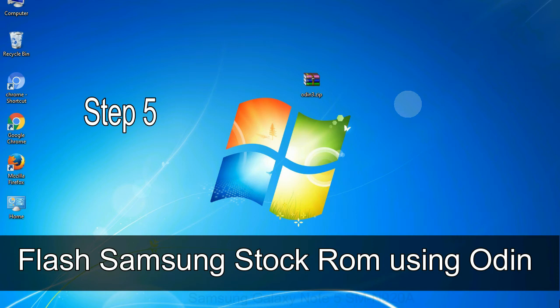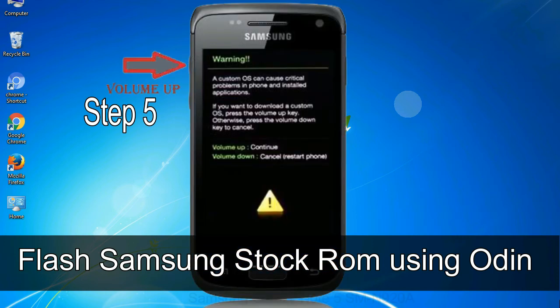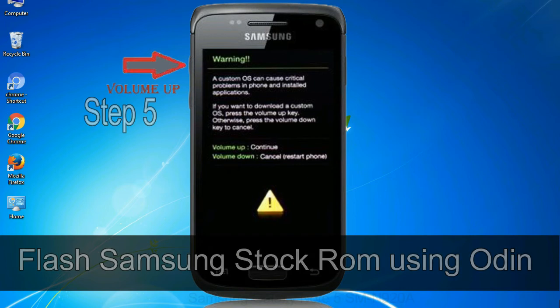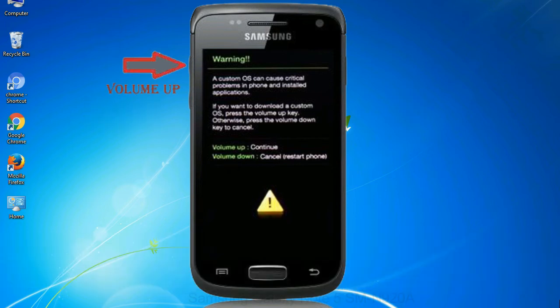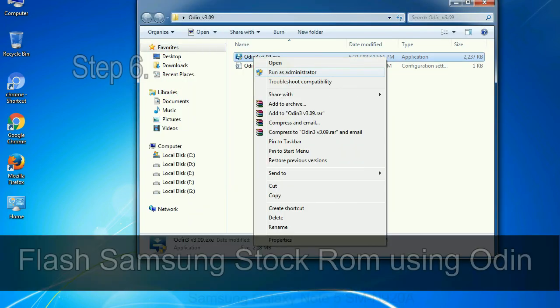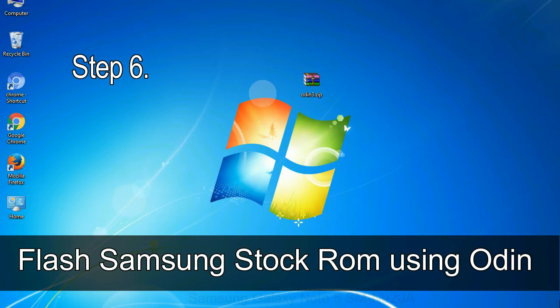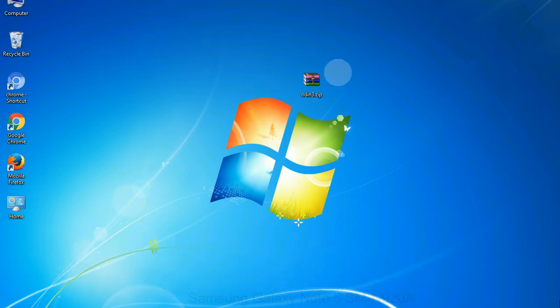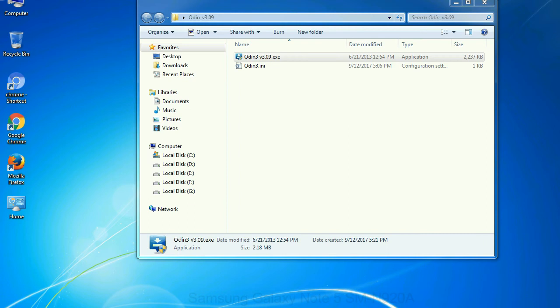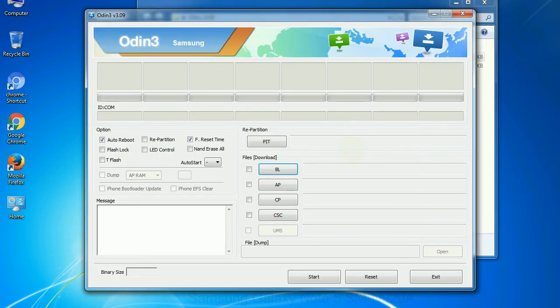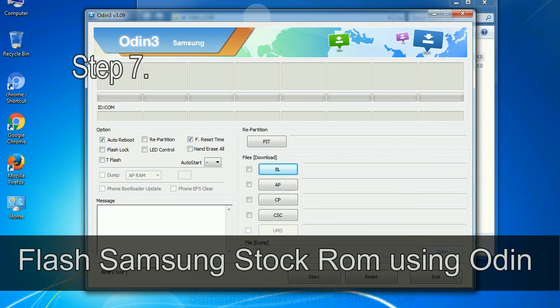Step 5: In the download mode you will be able to see a warning yellow triangle sign. In this situation you have to press the volume up key to confirm entering the download mode. Step 6: Download and extract Odin on your computer. After extracting you will be able to see the following files.